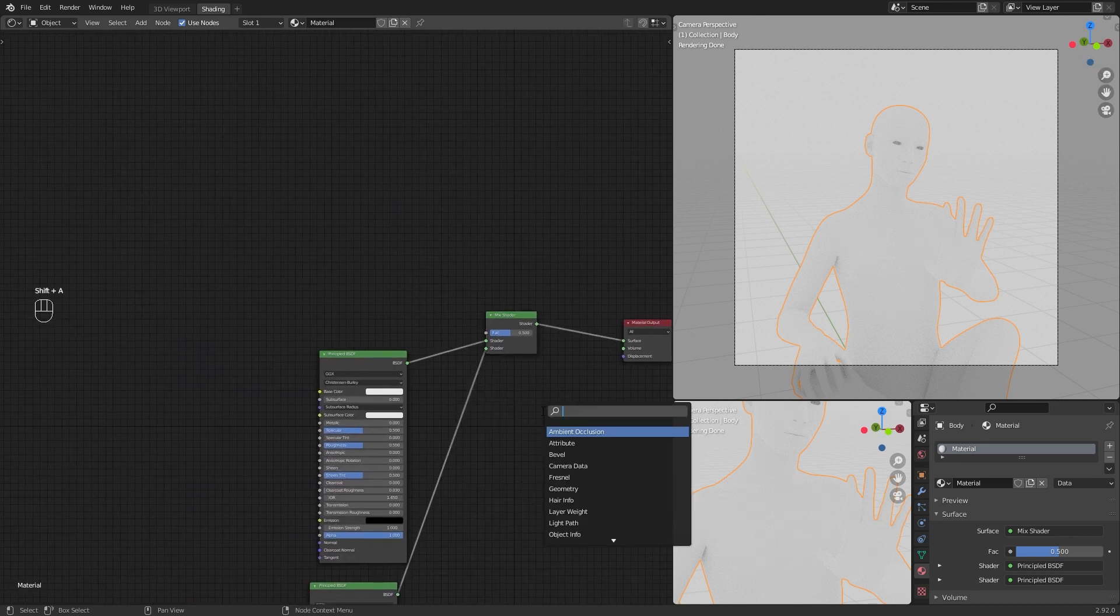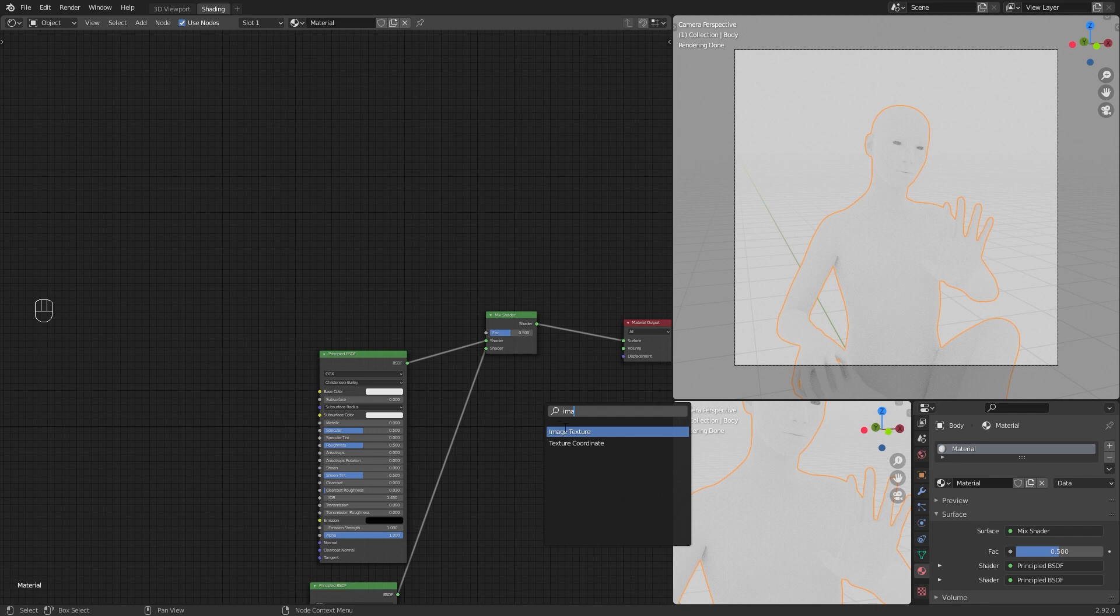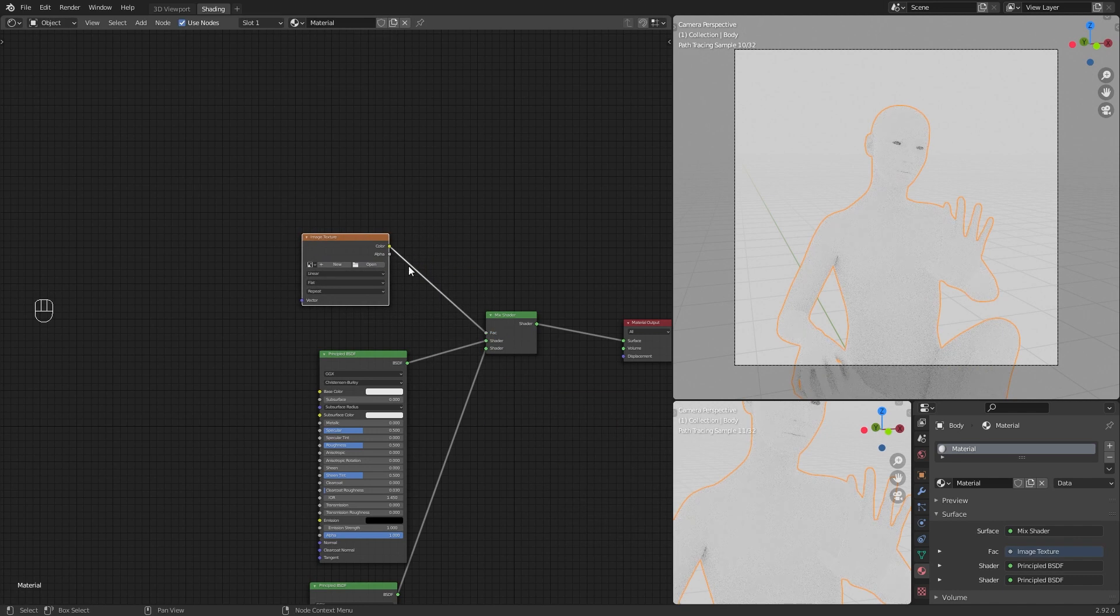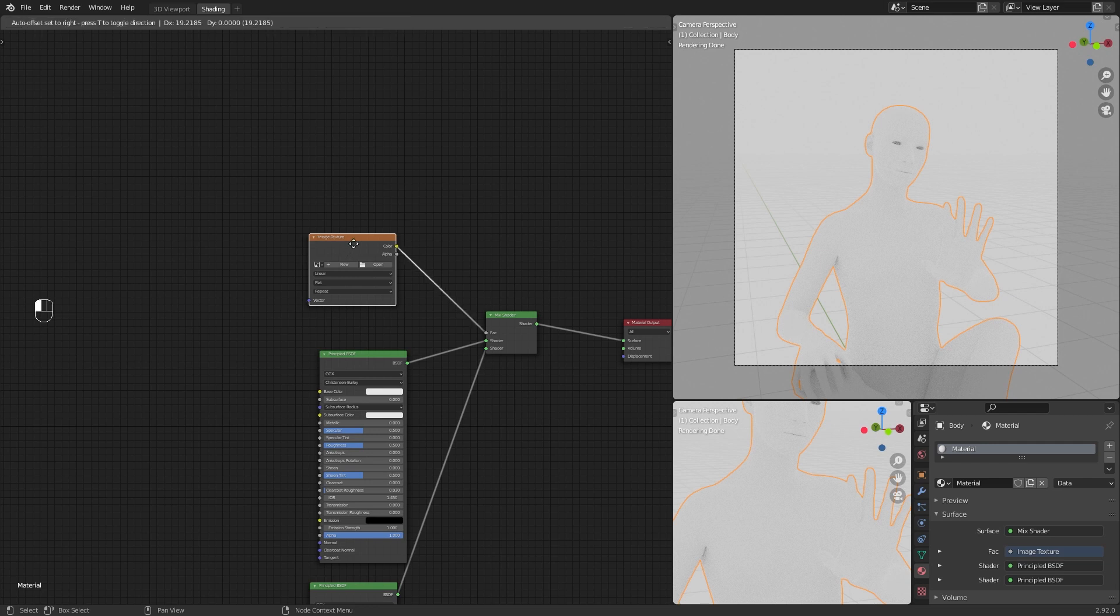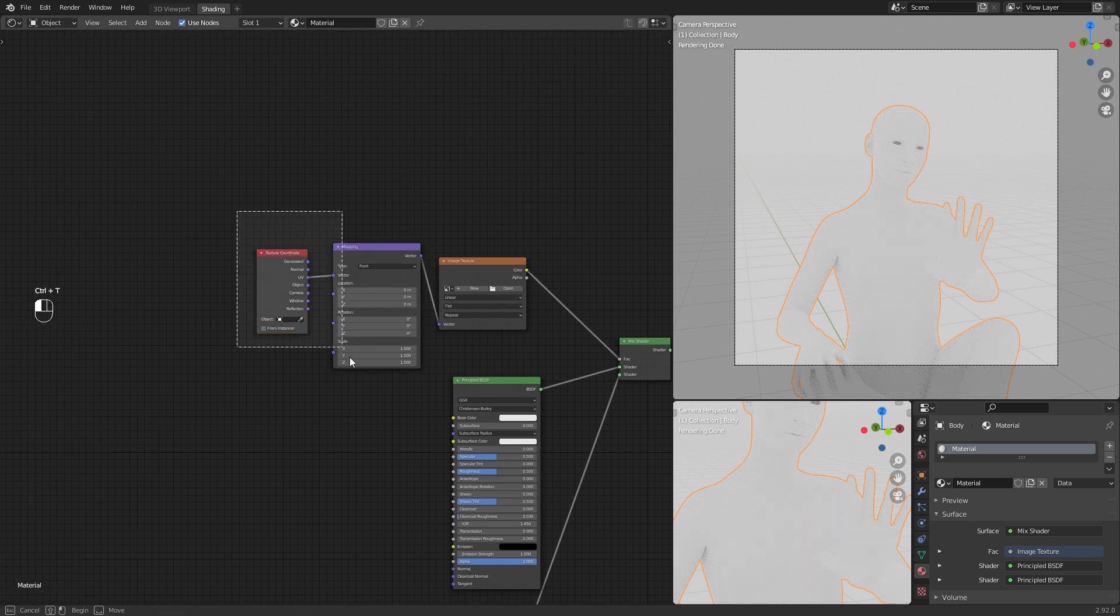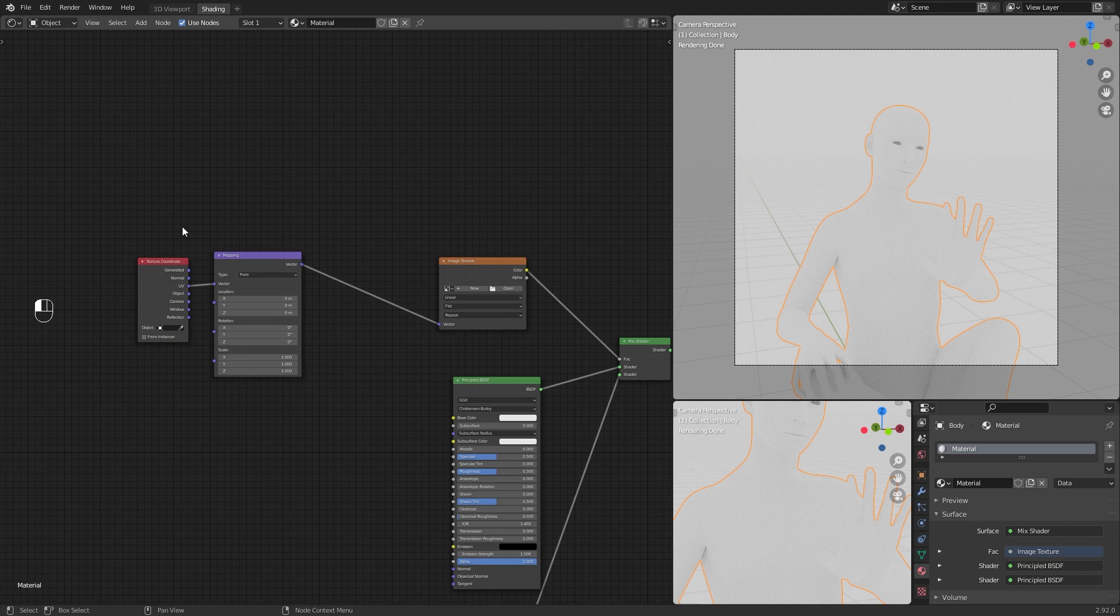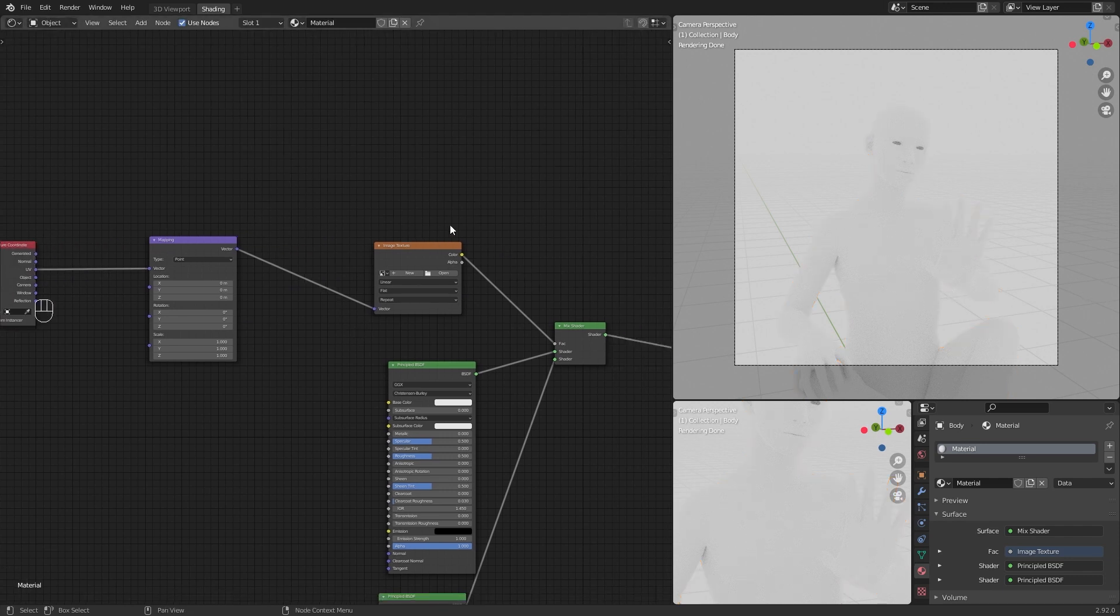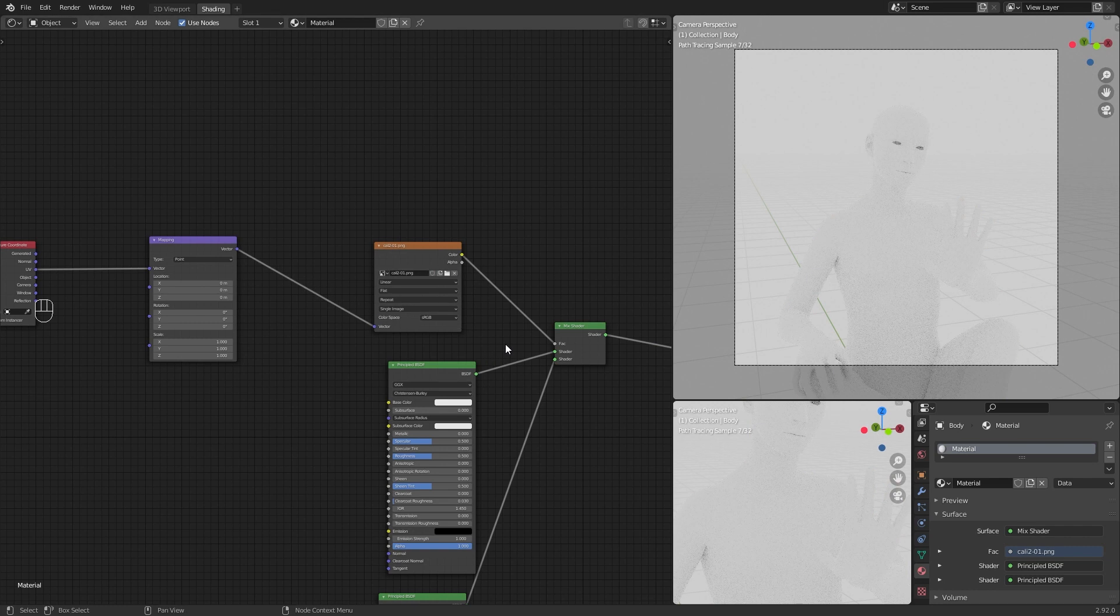Add an image texture and plug the color into the factor of the mix shader. Add a mapping node. Open your black and white image in the image texture node.